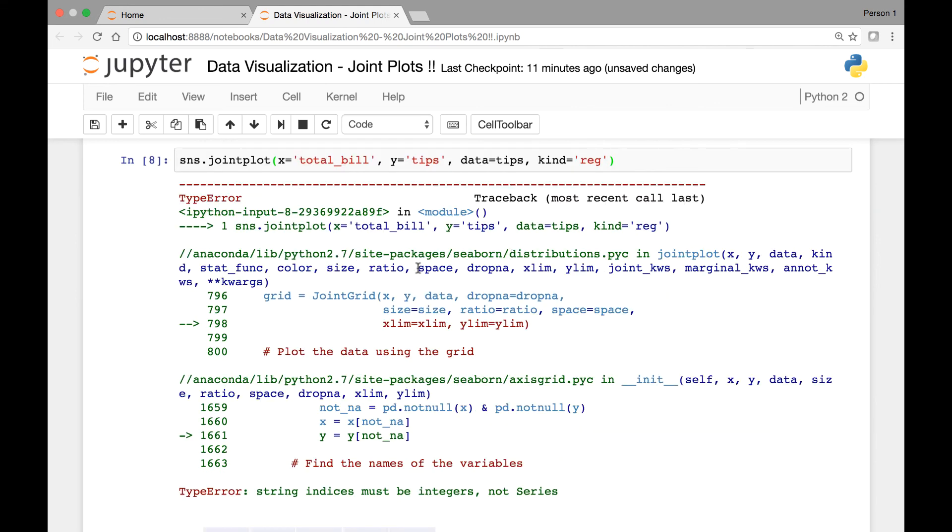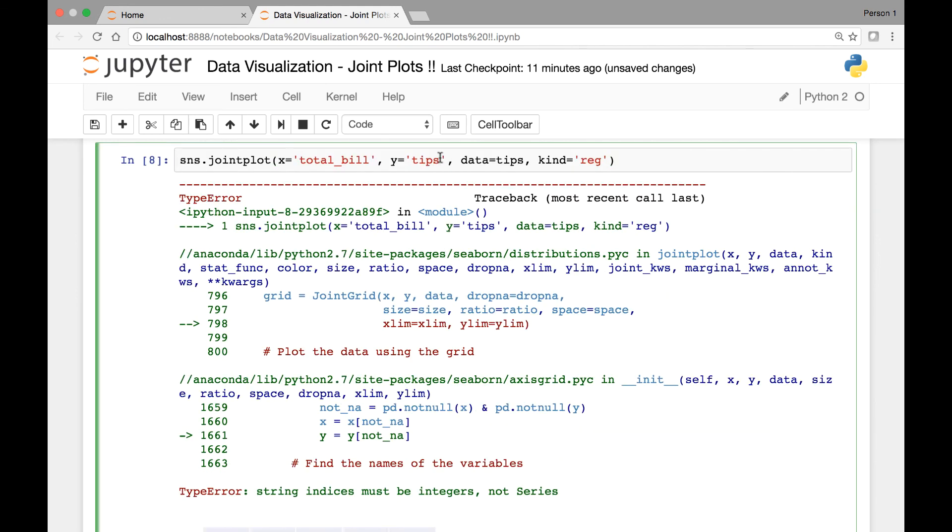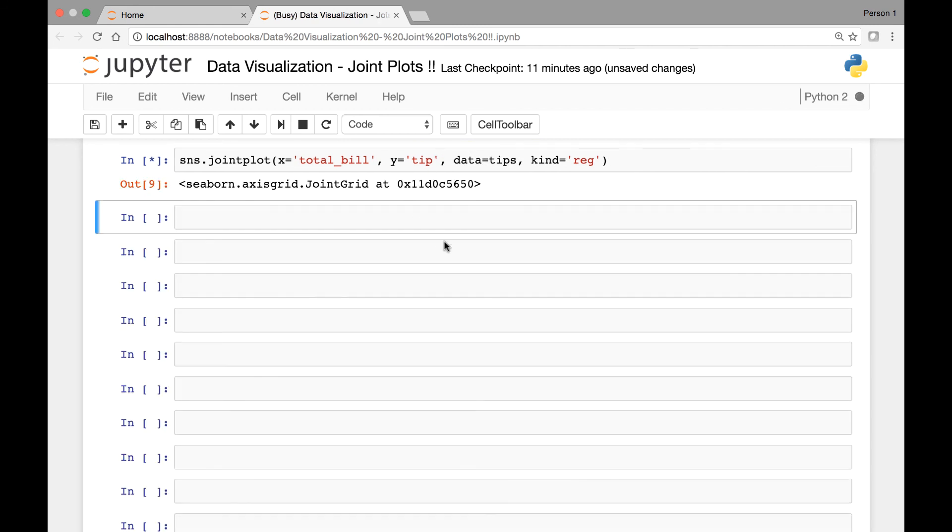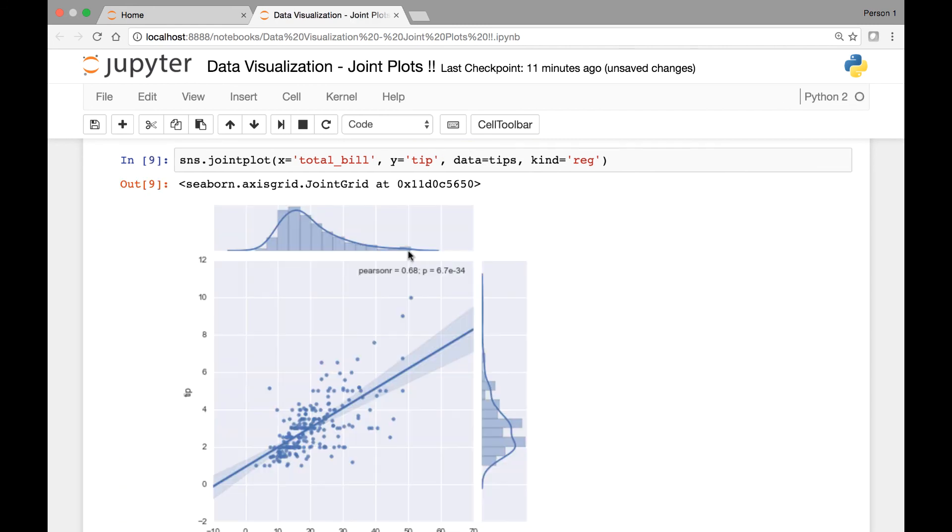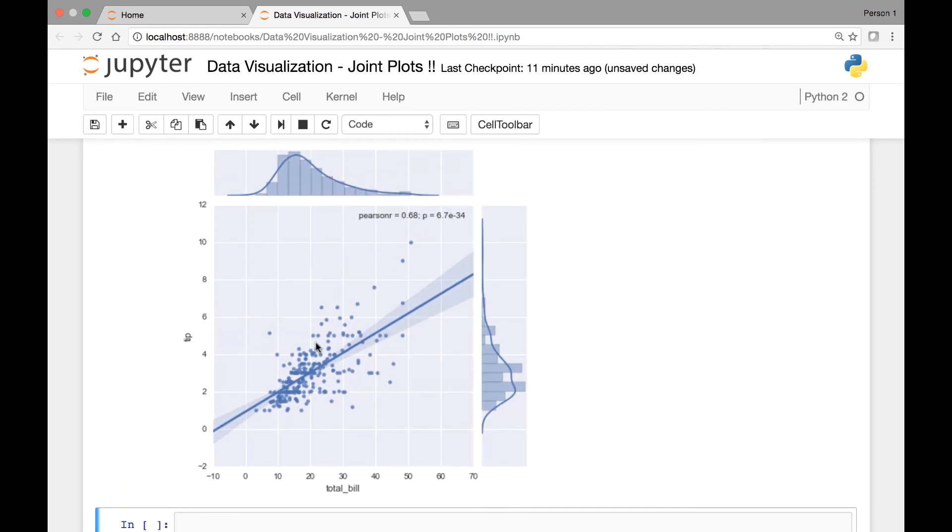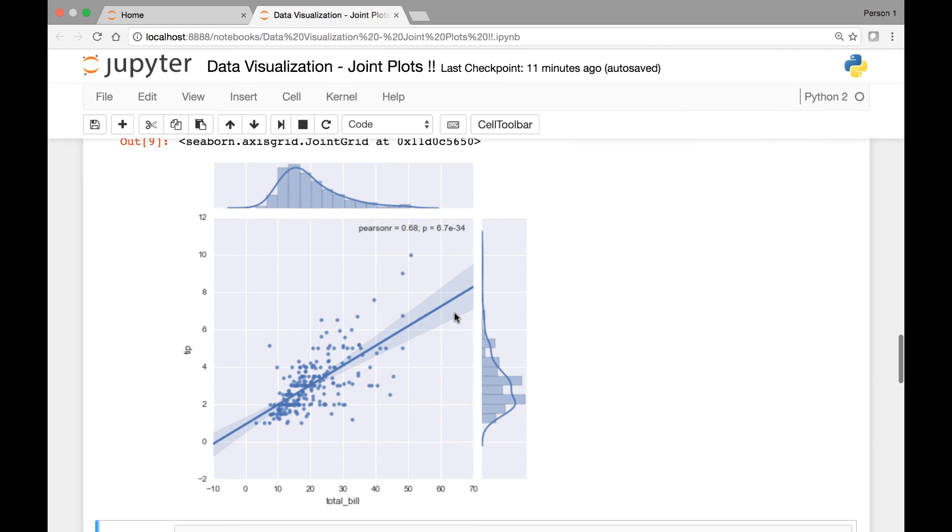Oh, I know what our error is. So our Y axis is TIP, not TIPS. Let's run it again. Okay, here. Now we have total bill versus TIPS and we have a regression line for our scatter plot and a kernel density fit for the histogram. Great.